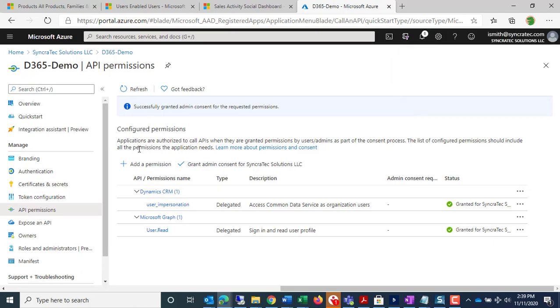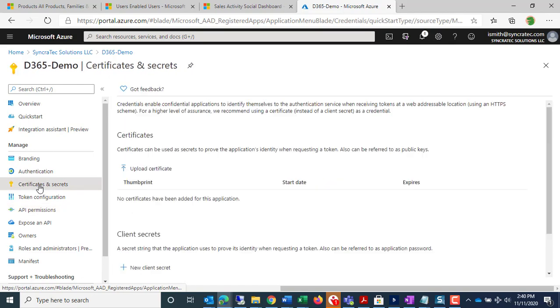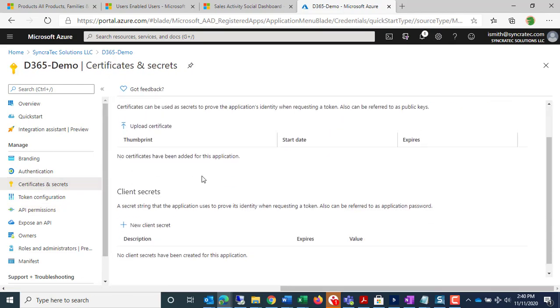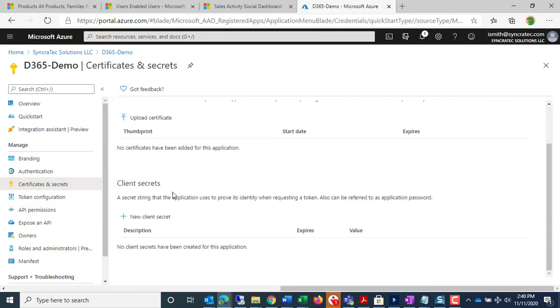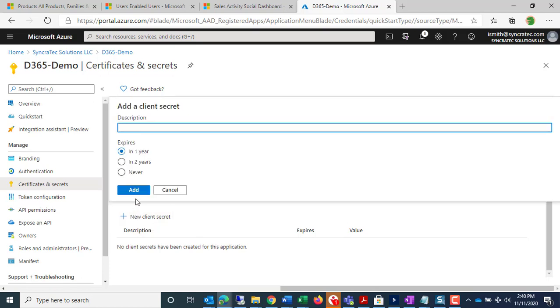Now, I'm going to go to Certificates and Secrets. I'm going to add a new client secret. I can say, let it expire in one year, or two years, or never, so I just need to give this secret a name, D365 Demo through 2021-11-11.